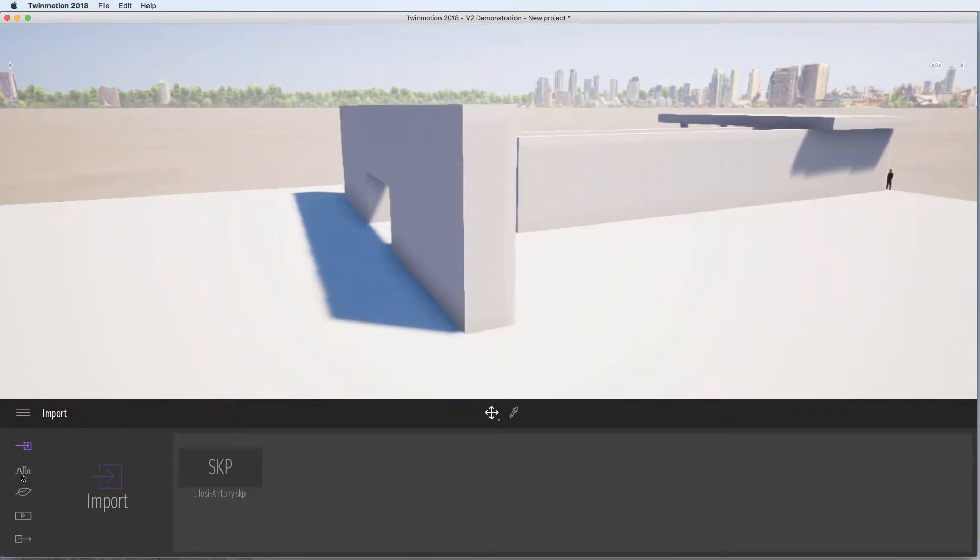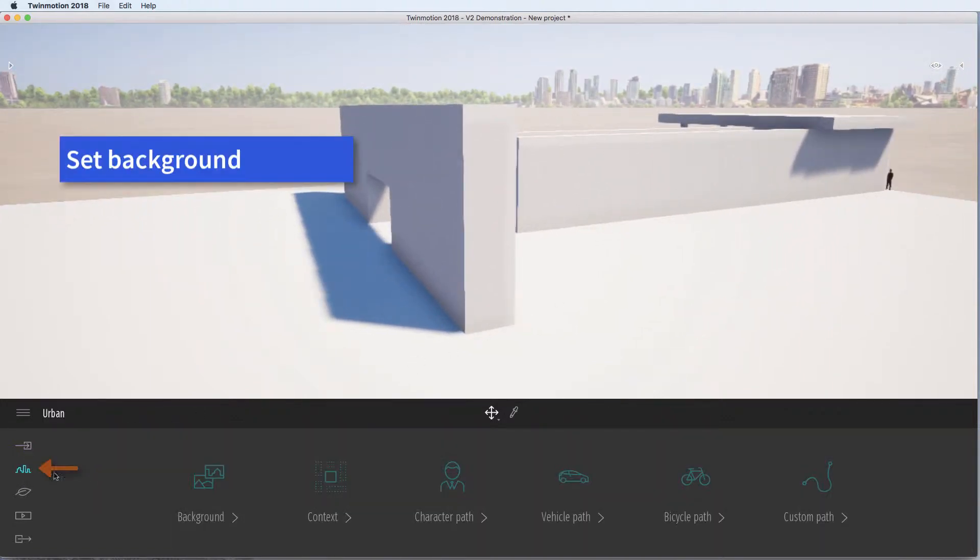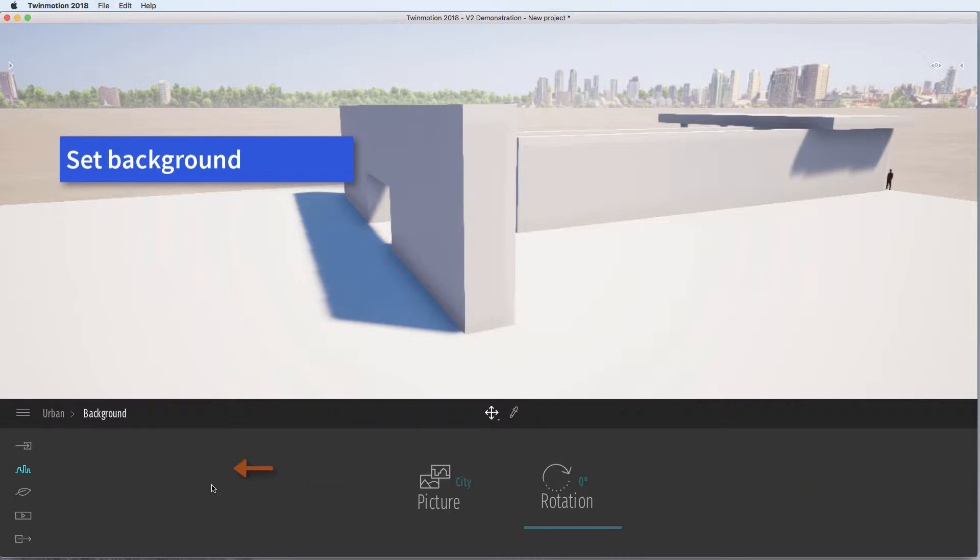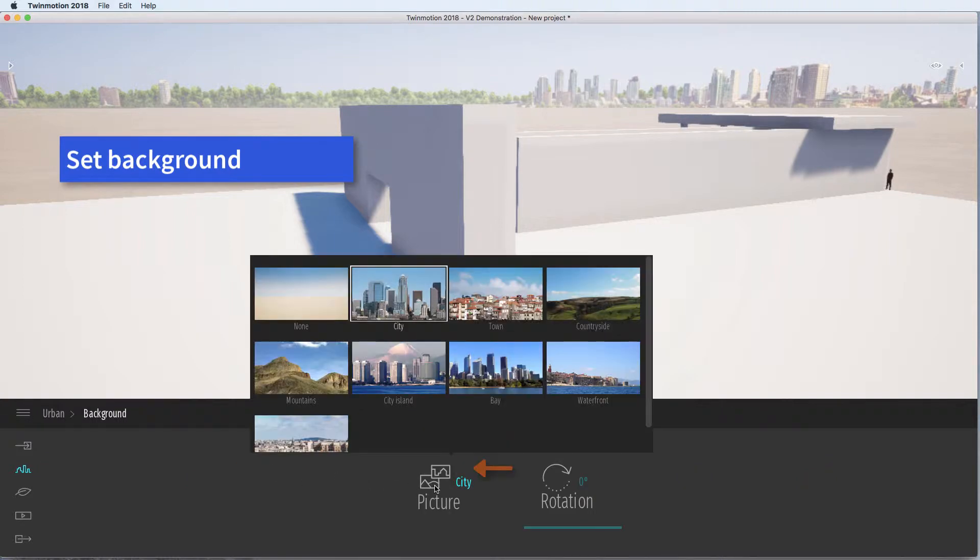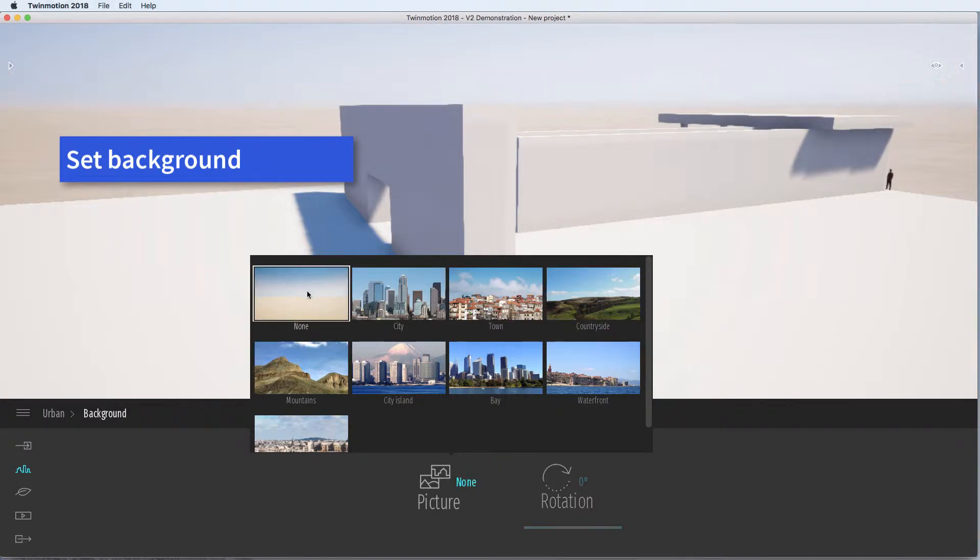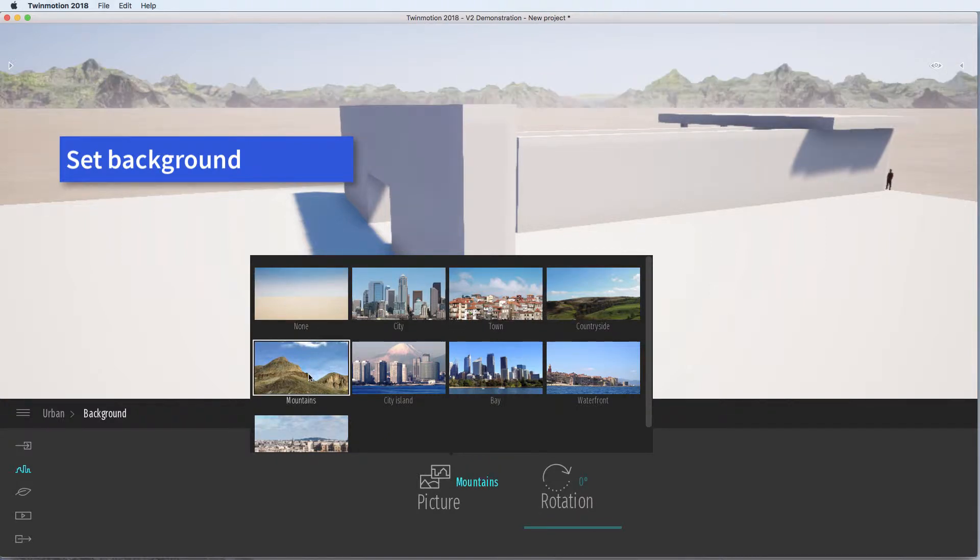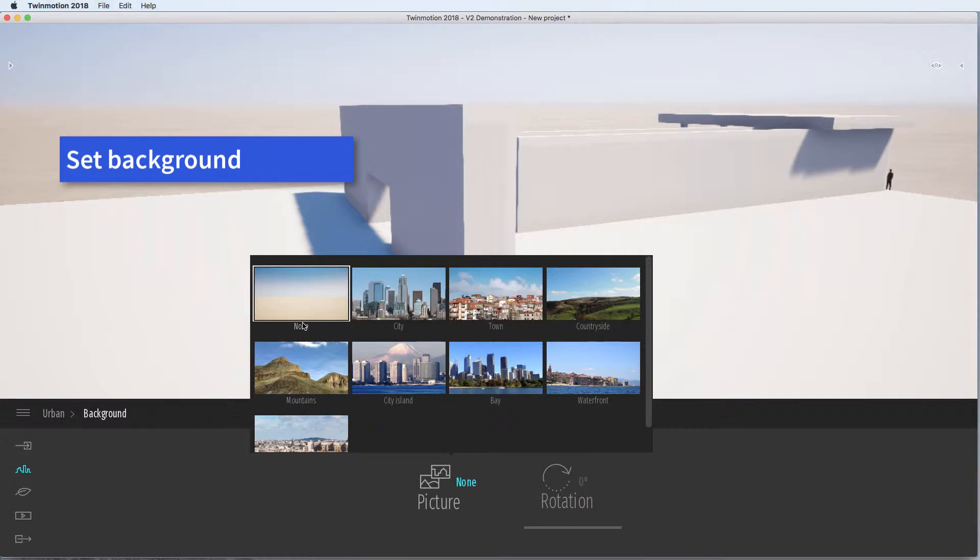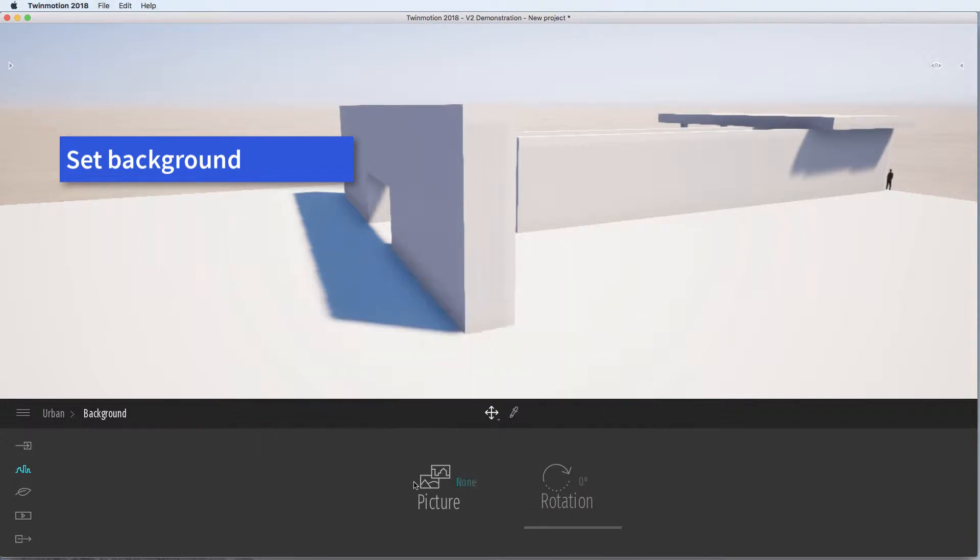Think about the background. So we're going to set the background. You can change a picture. I'm just going to leave it as none. But it's worth exploring some.